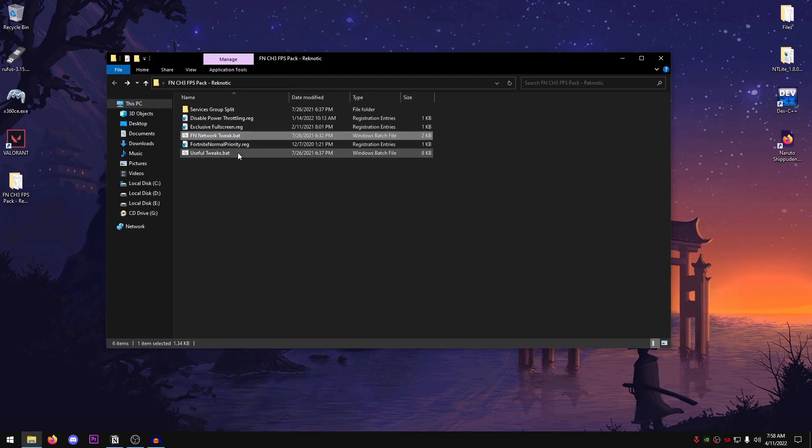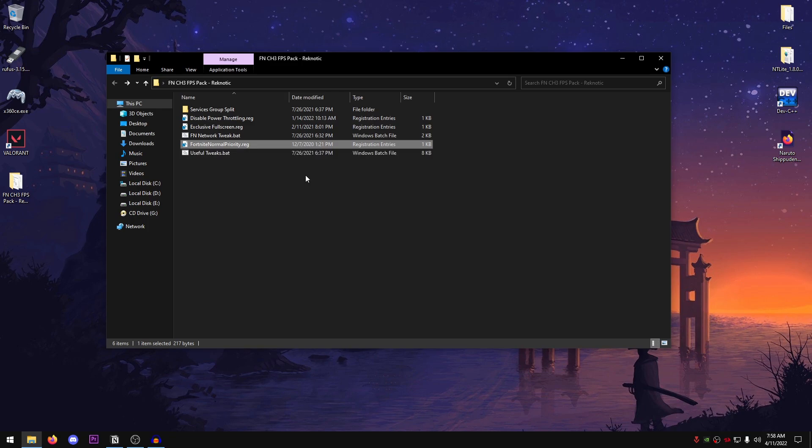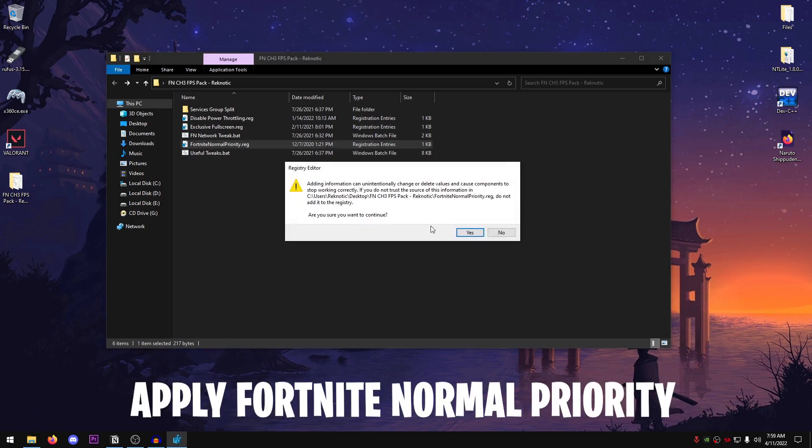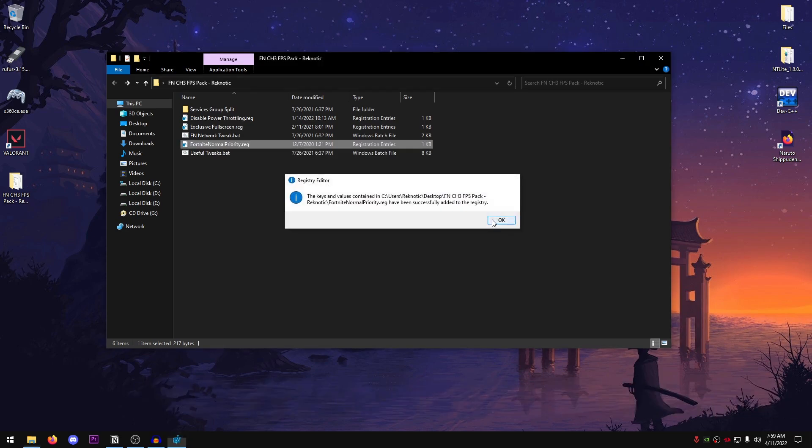Moving on, Fortnite normal priority. And I have always recommended playing Fortnite on normal priority. However, I have seen still some people using it on high priority. So yeah, don't make that mistake. Just go ahead and apply the Fortnite normal priority. And you should be good to go.